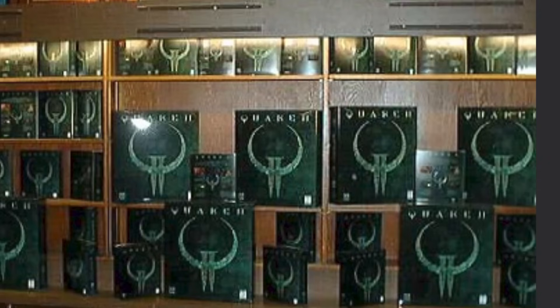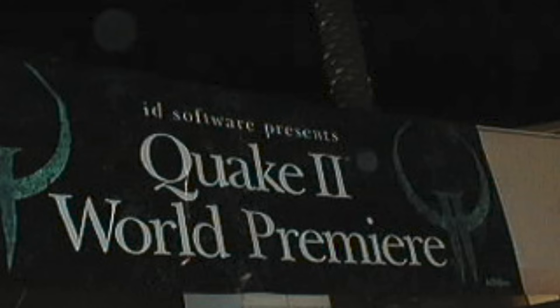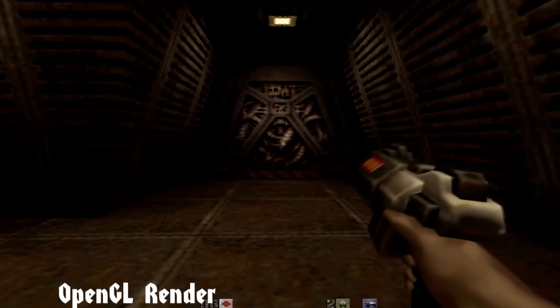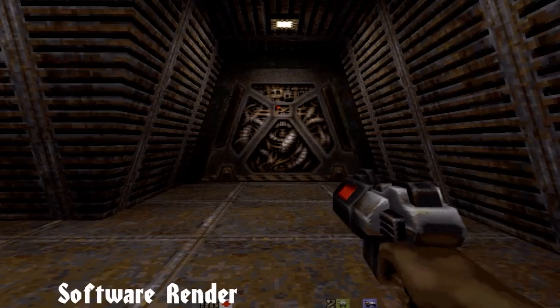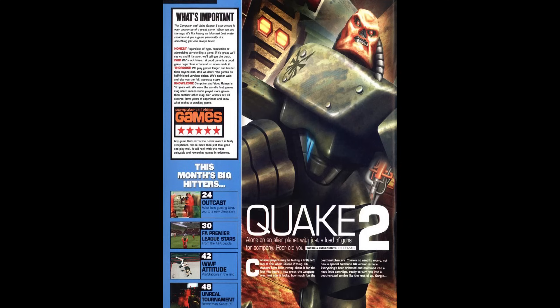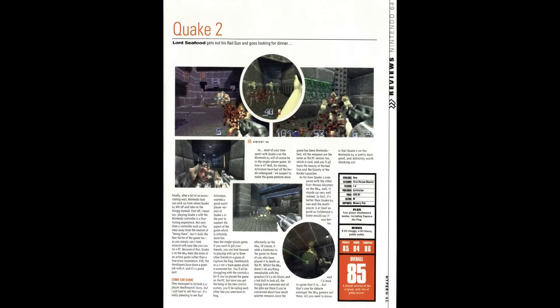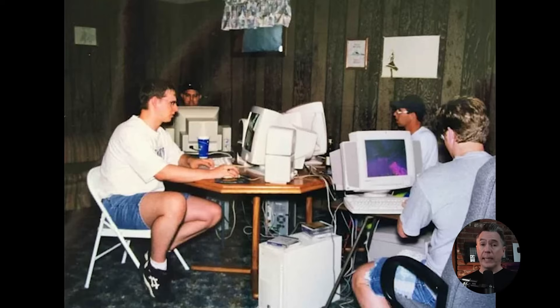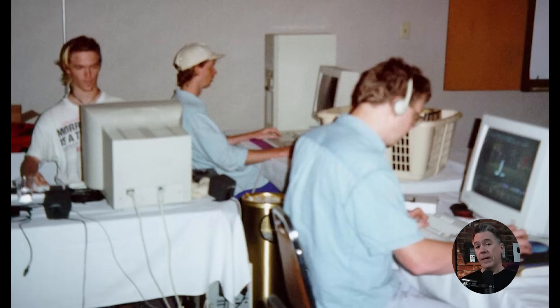Quake 2 was released on December 9th, 1997, developed by id Software and published by Activision. John Carmack spearheaded the game's engine, while Kevin Cloud took an overall leadership role. The Quake 2 engine was innovative for its time, notably allowing selection between software and OpenGL rendering through the use of dynamic link libraries. Critically well-received, it still appears on numerous top 50 games of all time lists, and its real legacy is cemented in multiplayer — releasing in a Goldilocks moment between LAN parties and the wide availability of high-speed internet.